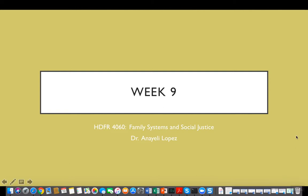Dear students, welcome to week 9 of the course. Through this brief presentation, I will be providing an overview of the assignments for this week, and I will also be going over the main concepts of the readings for this week.